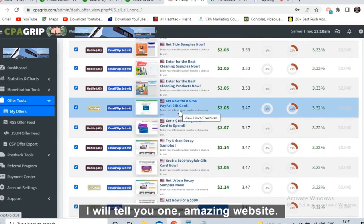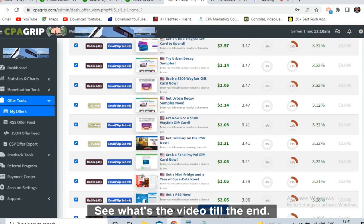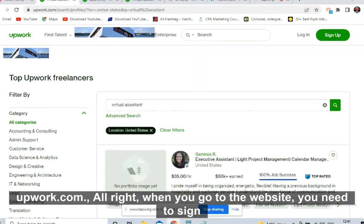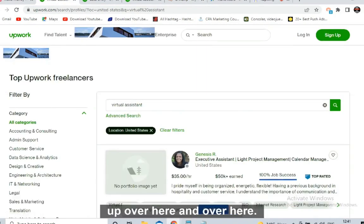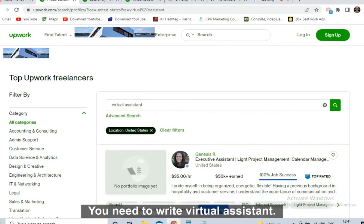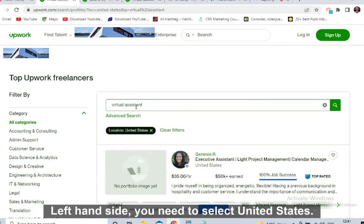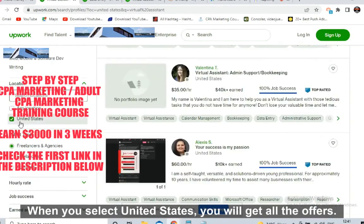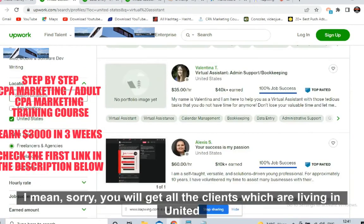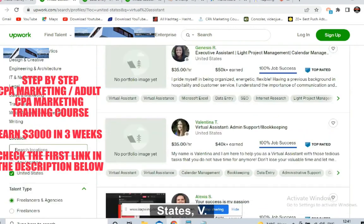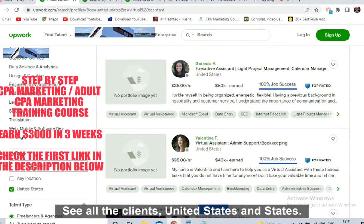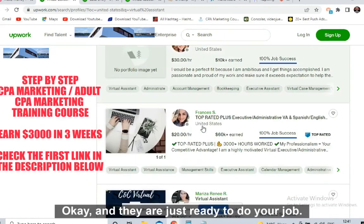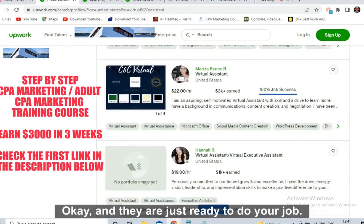Now, where are we going to promote? I will tell you one amazing website — watch the video till the end. This will be a black hat strategy. You need to go to upwork.com. Sign up there, and write 'virtual assistant' in the search. On the left-hand side, select United States. You will get all the clients living in the United States who are ready to do your job.